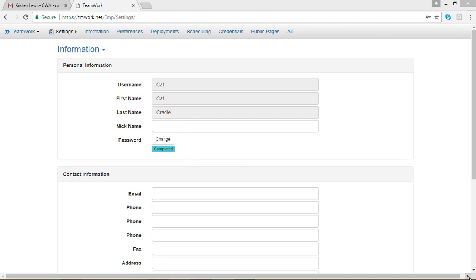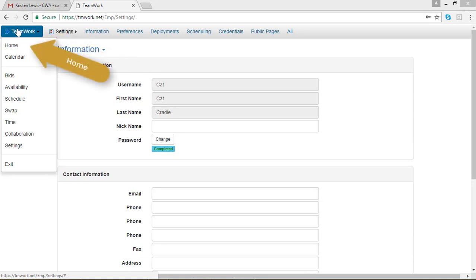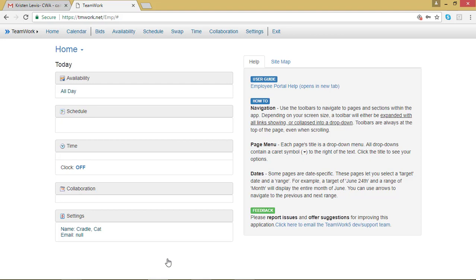Now, to go back to your home page, go up to the menu bar, click on the TeamWork button, and in the drop-down menu, you will see Home. Click on Home and you should arrive back at your home page.